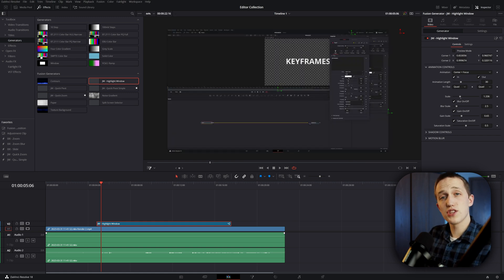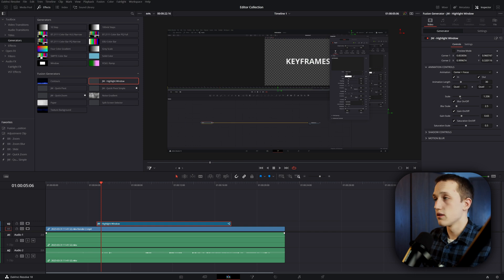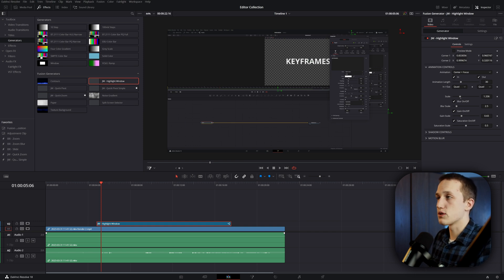I can also change the animation length. So right now, it's going to take 30 frames to move from its original point to the center of the screen. And then at the end, it's going to take 30 frames to move from the center of the screen back to the original point.